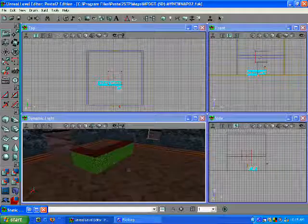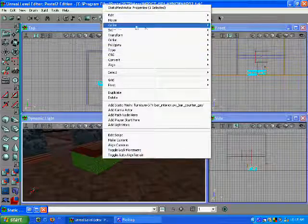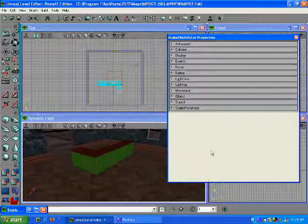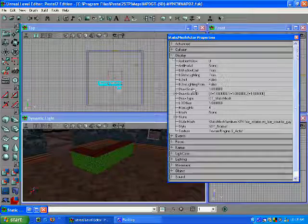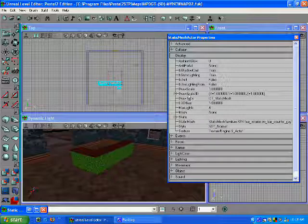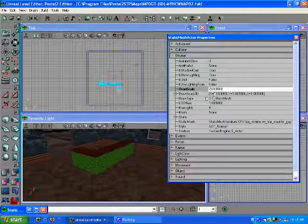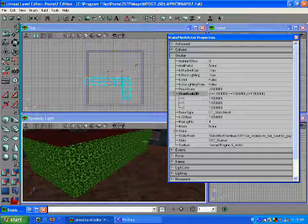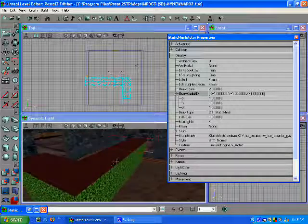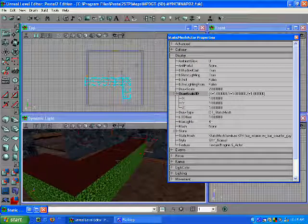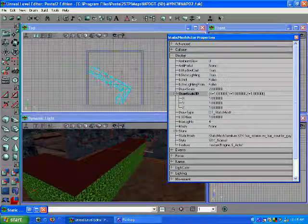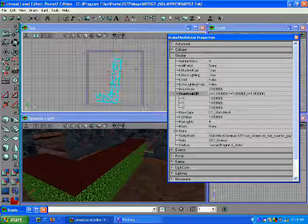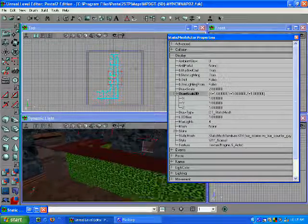Now, if we want it bigger or smaller, go to the static mesh properties, display, draw scale. Let's double the size. See how now it's too big for the room? You can turn it around in your top view.